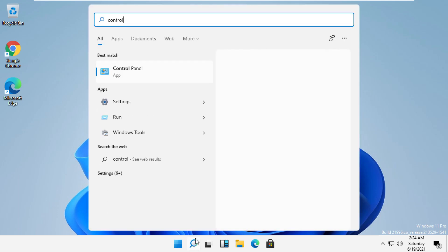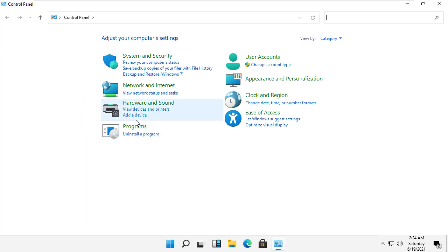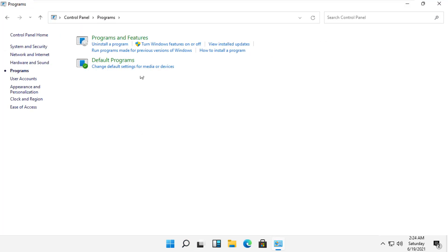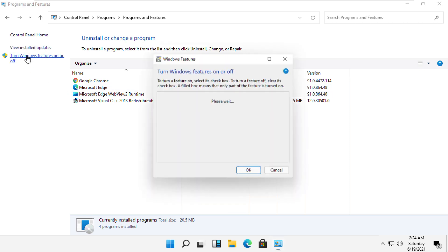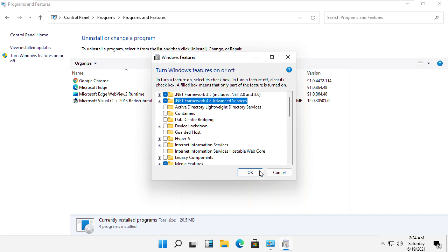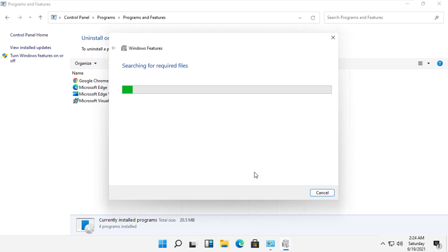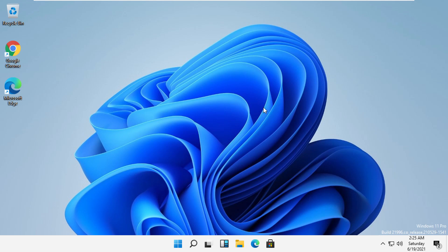Click on Programs, then Programs and Features, then select Turn Windows Features On or Off. Check these two options, click OK, and that's it guys — your problem will be solved and you are good to go.